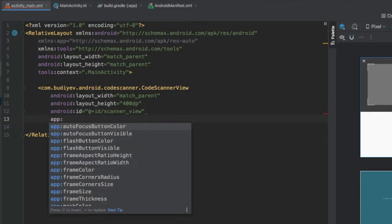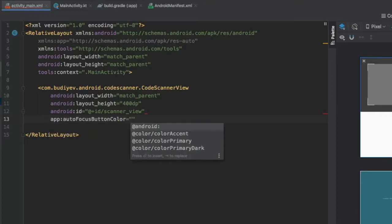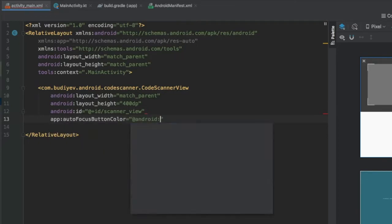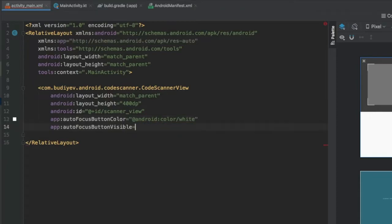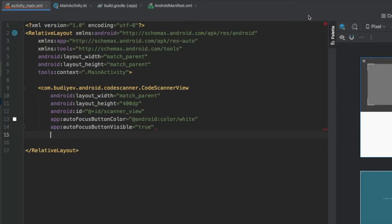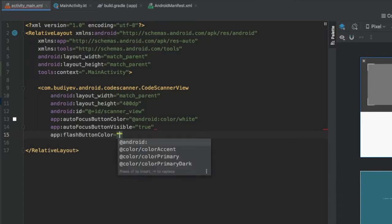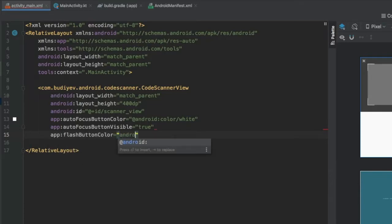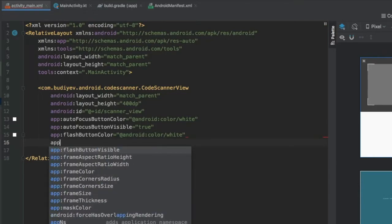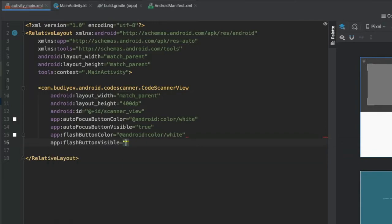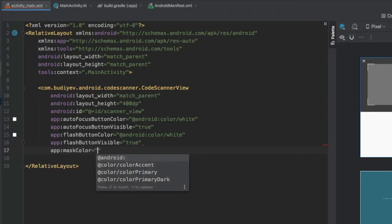Next, add the app attribute autofocus_color set to white. Then add app:autoFocusButtonVisible set to true so we can see it when running the app. Add app:flashButtonColor set to white, and app:flashButtonVisible set to true. Finally, add a mask_color attribute.